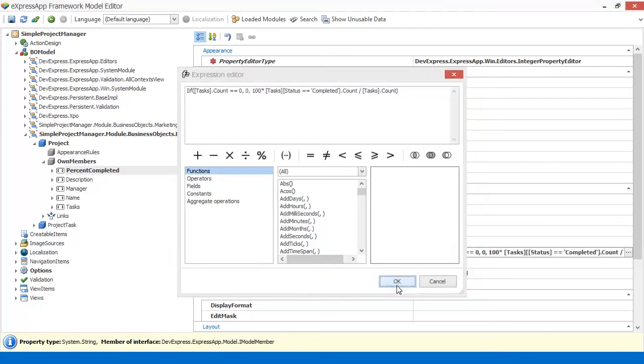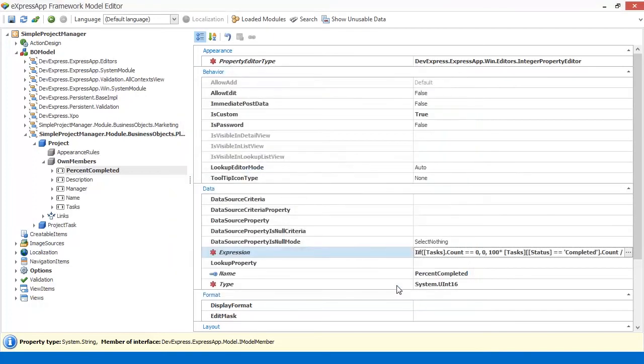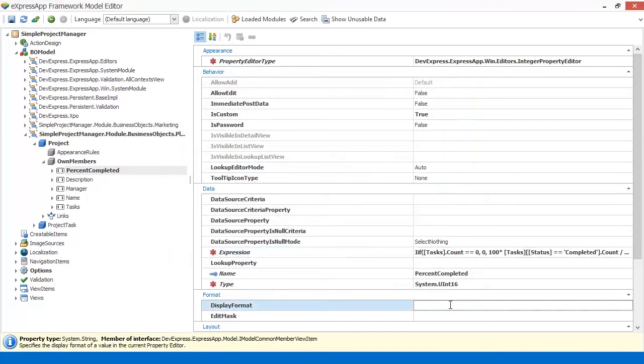Finally, I can change the display format to show the percentage sign with the calculated value. Let's click Save and close the model editor.